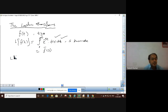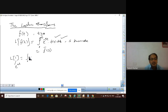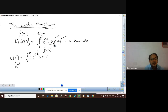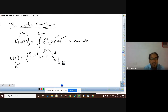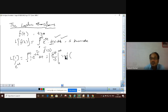Now we have an example: we can find out the Laplace transform of 1. The function 1 can also be written as e^(0·t), so it is a function of t. By definition, that is equal to the integral from 0 to infinity of 1 · e^(−st) dt. We are using f(t) = 1. After integrating, we get e^(−st) / (−s), with limits 0 to infinity. The variable here is t.